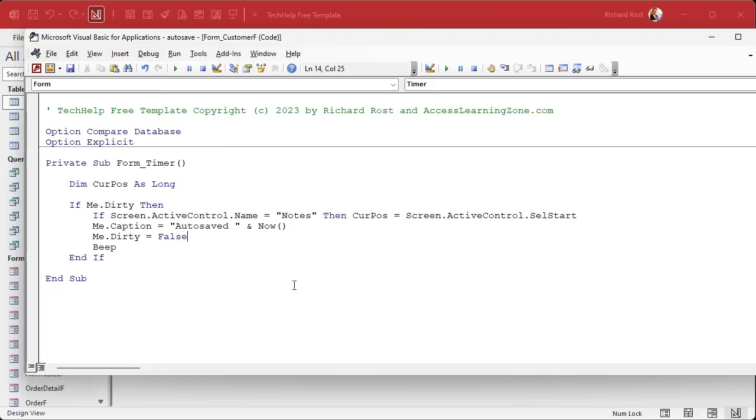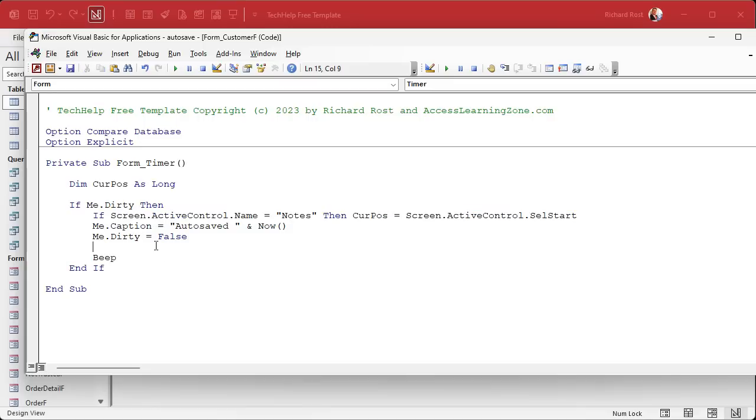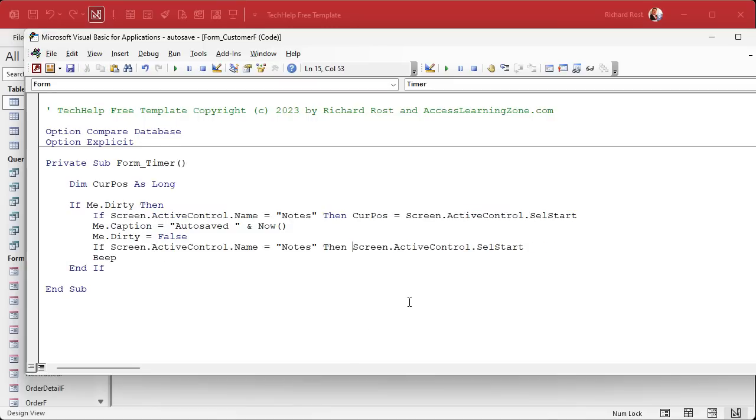And now we've got to put it back down here, which is basically the reverse of this. We're going to copy this again, paste it here, but this way we're going to flip it. We're going to say screen.activecontrol.cellstart equals curpose. So put the cursor back after you save it. Make sense.